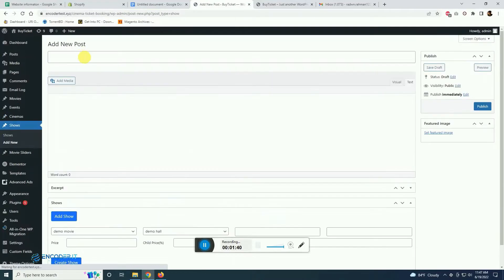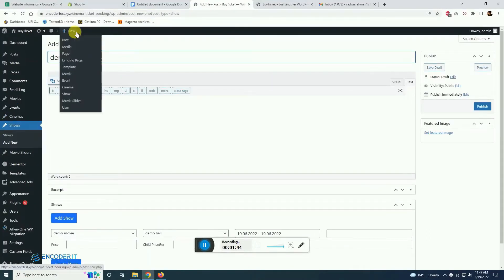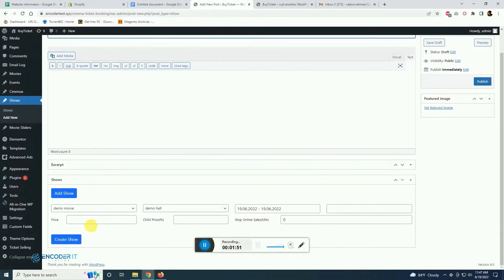Now we have to create show. Show means you select cinema hall and you select movie and date and time.